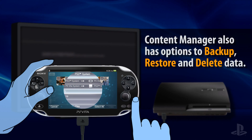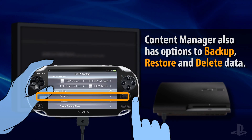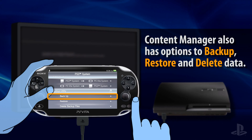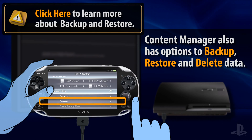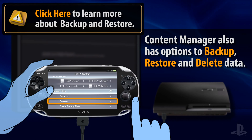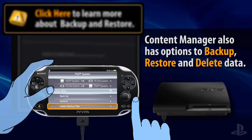You can use Content Manager's Backup option to copy all data contained on the PS Vita memory card to your PlayStation 3 system. Use the Restore option to copy backup data from the PS3 system back to the PS Vita system. There is also a Delete option that you can use if you want to get rid of backup data you no longer need.